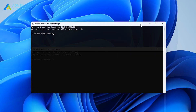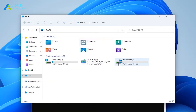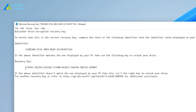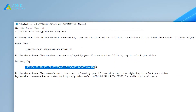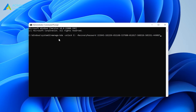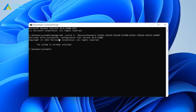For example, here my E drive is encrypted and this is my recovery code, so I type this command. If you want to disable BitLocker using Command Prompt, type this command instead. Here also replace the drive name with your drive letter.